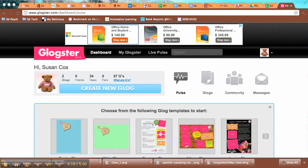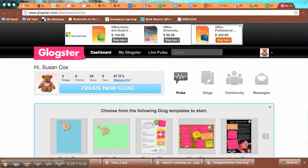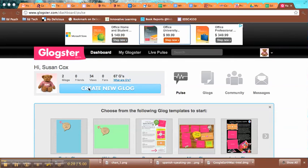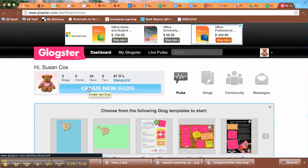I've already logged into Glogster. If you haven't done so already, set up your account and get going. It should bring you here to the dashboard. If you need to, you can click Create New Glog.